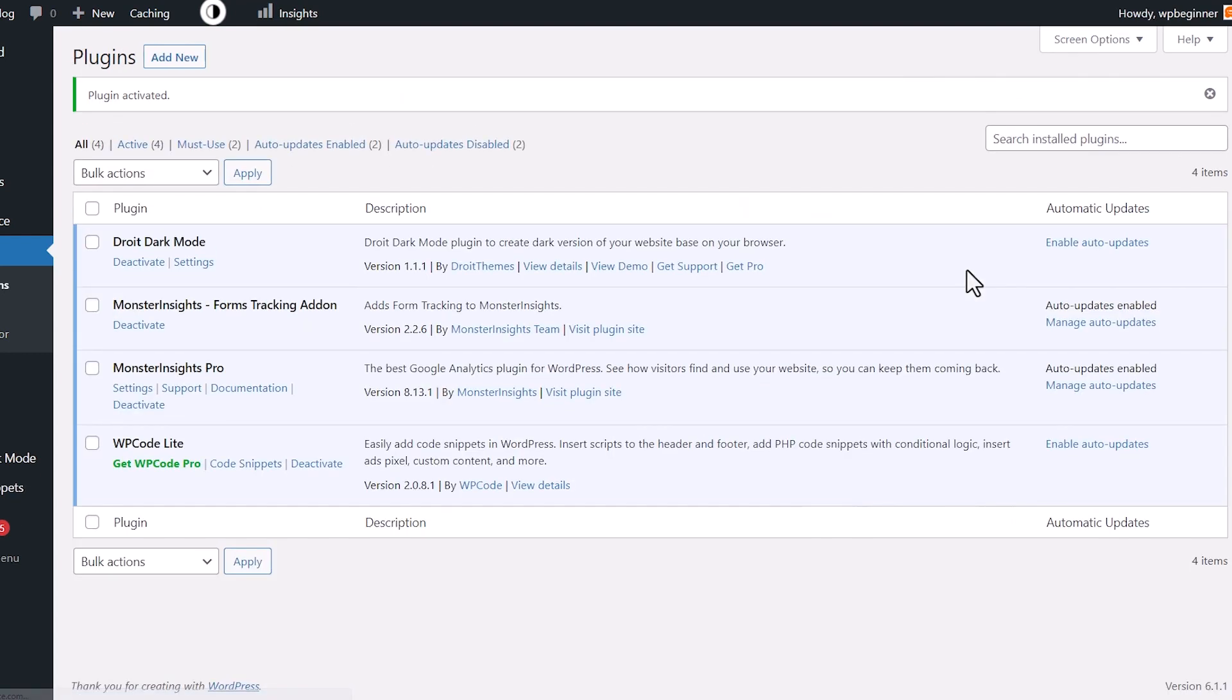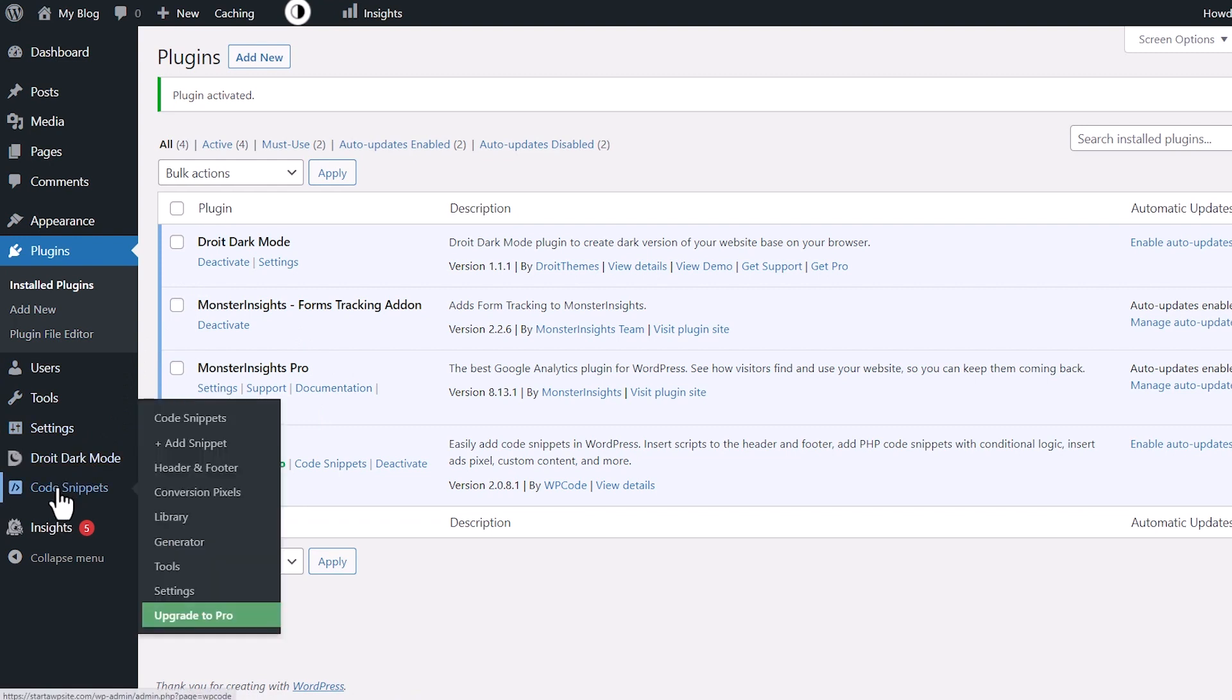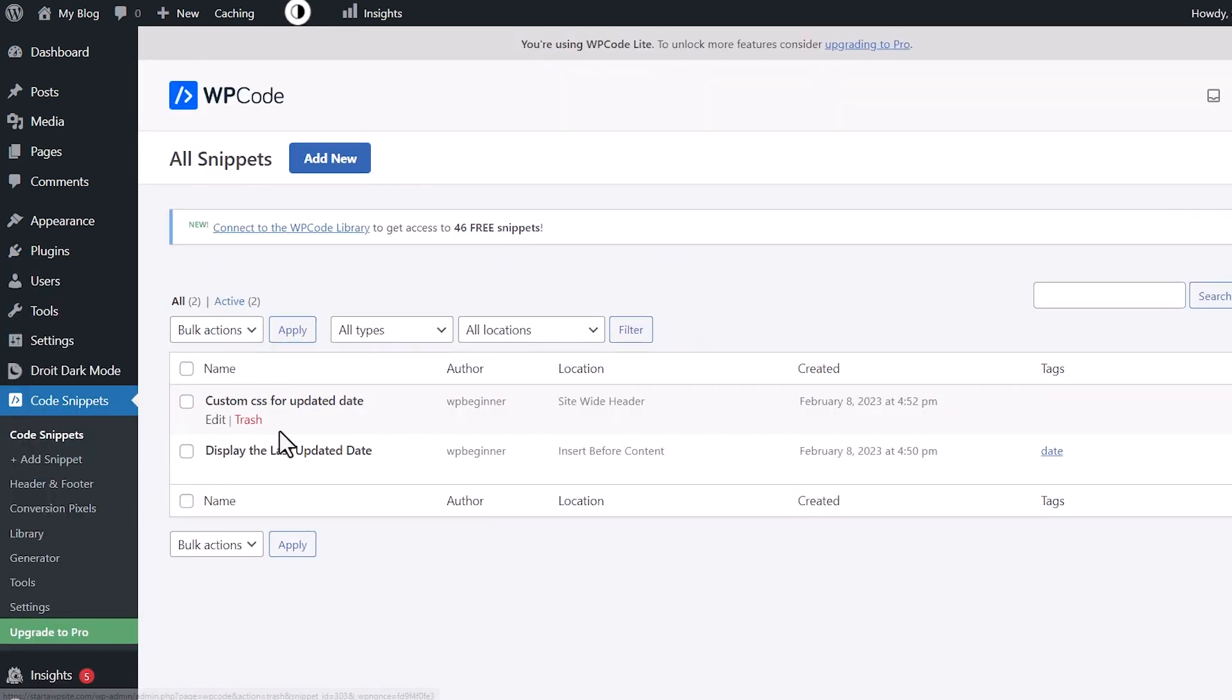Once it's activated, you'll see it here where you can go to code snippets or if you ever need to come back from your WordPress dashboard, you now have code snippets right here. So we can go here and I'm just going to go to code snippets to show you what we see. You see right here, I have a couple that I already have enabled from a previous video.